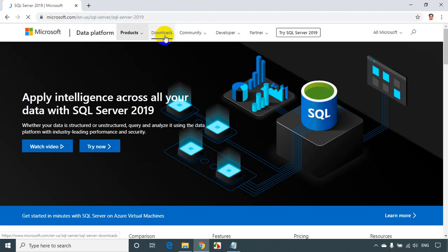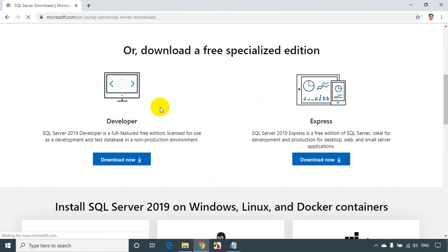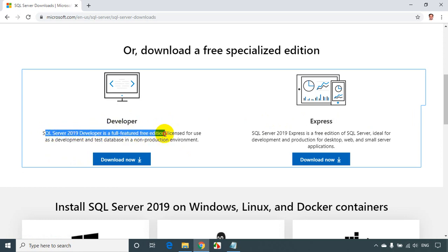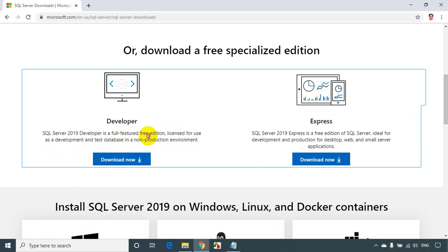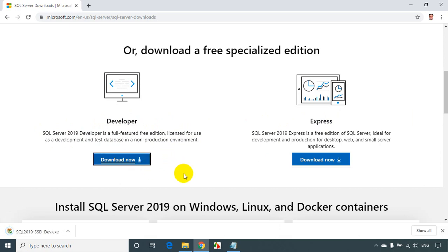Once we go to the Microsoft website, click on downloads. When you scroll down a little bit you will see Developer Edition and Express Edition. SQL Server 2019 Developer is a full-featured free edition licensed for use as a development and test database in a non-production environment. Let's click on download. The download is done — it installed a small file, and once we click on it, it will download and install on the fly.